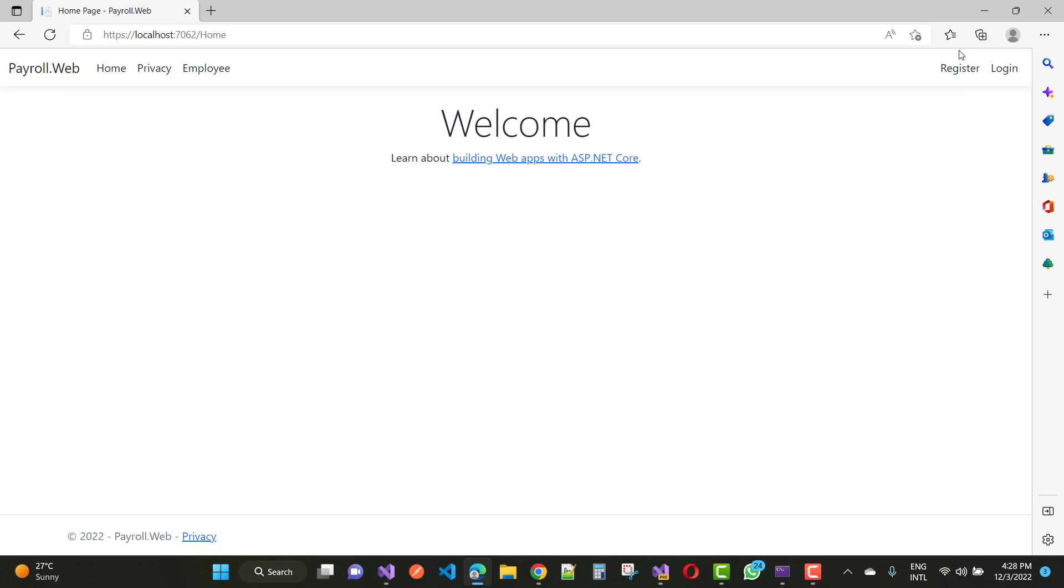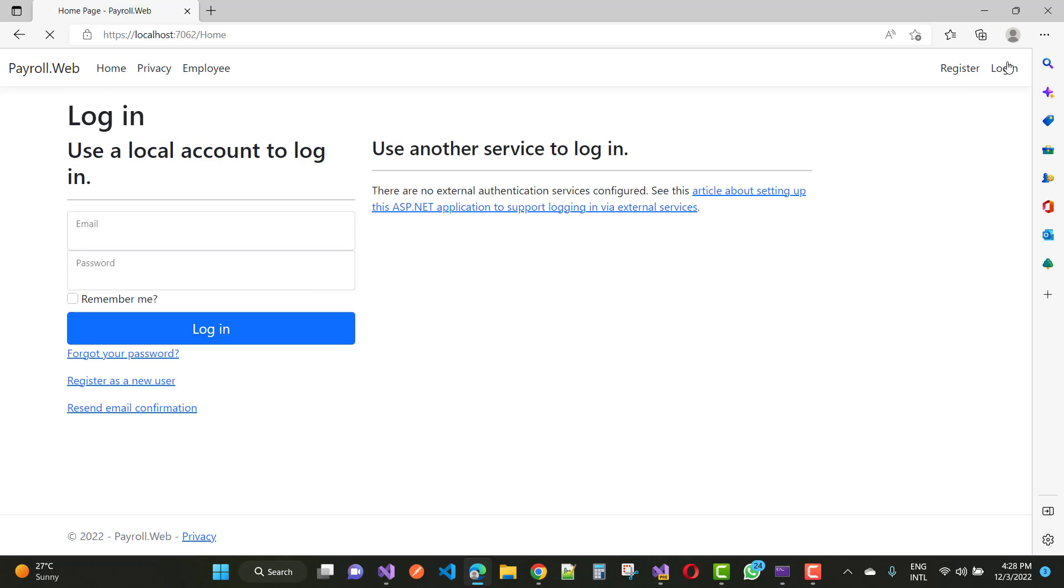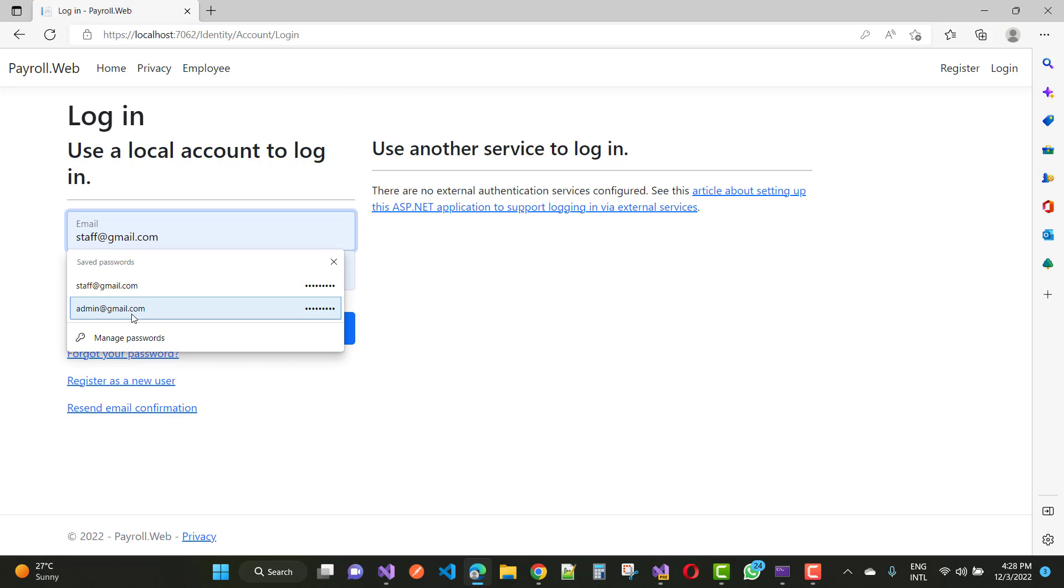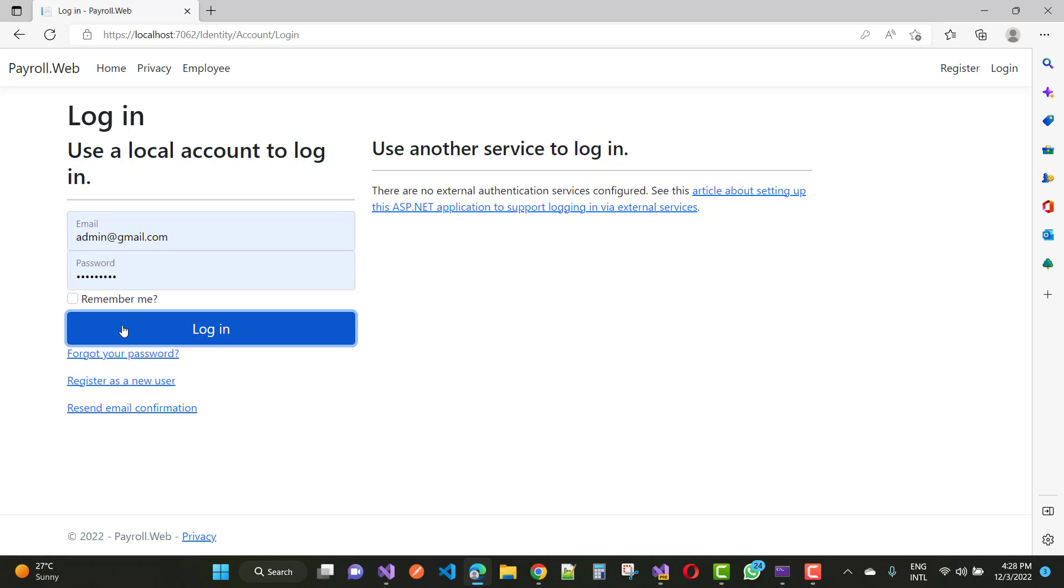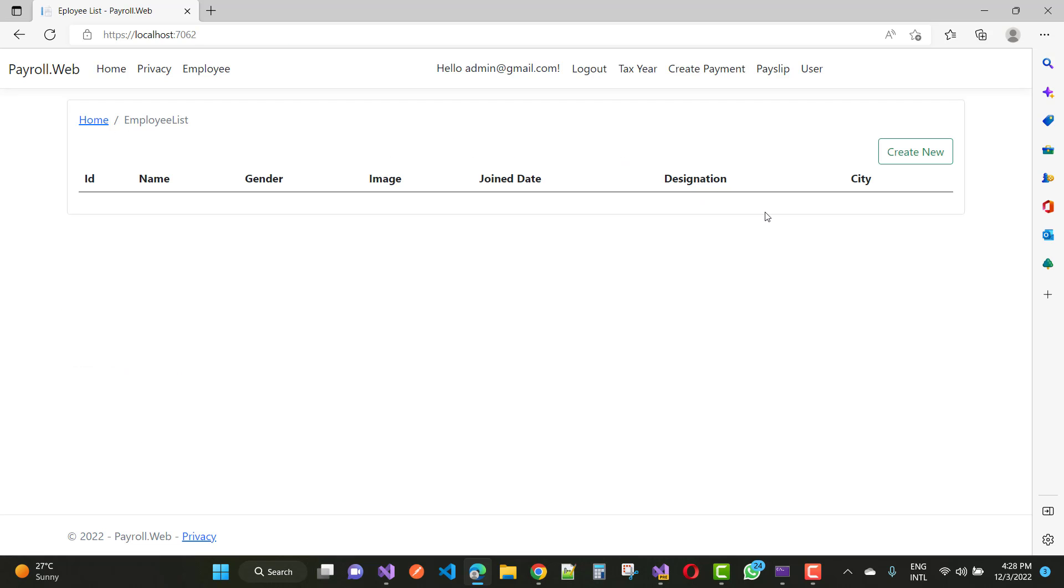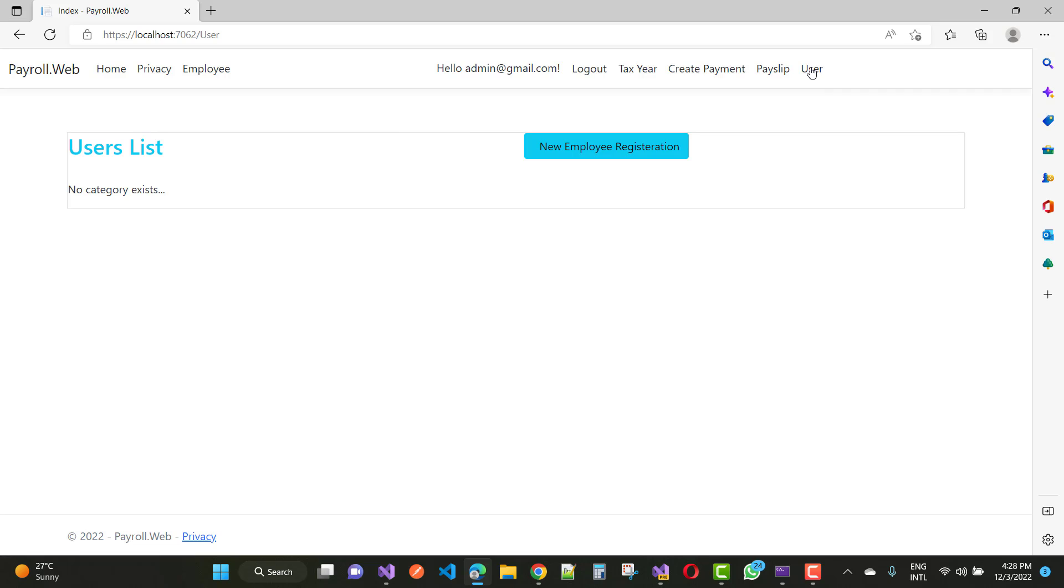So just login... oops, not staff - admin actually, admin@gmail.com. And just click on the staff, so here we have the staff list displayed.